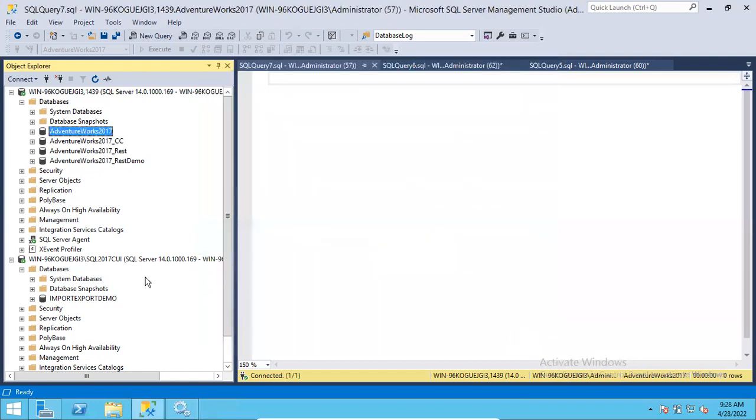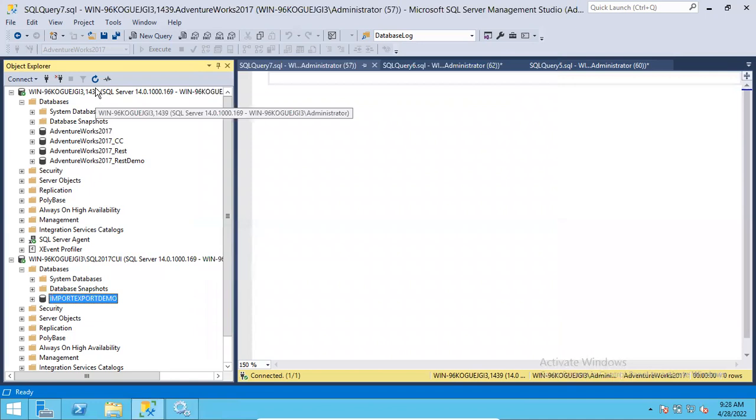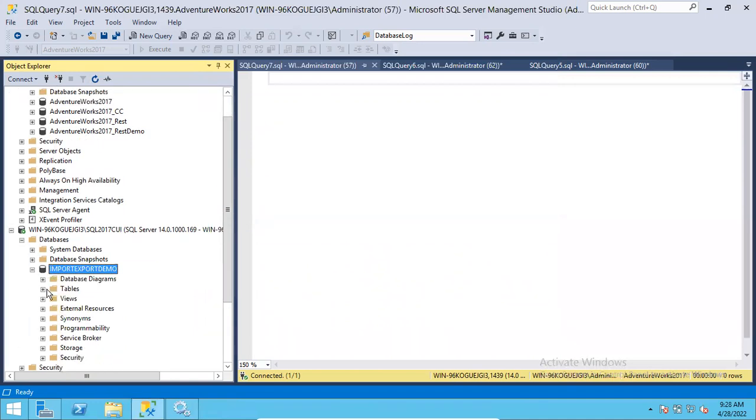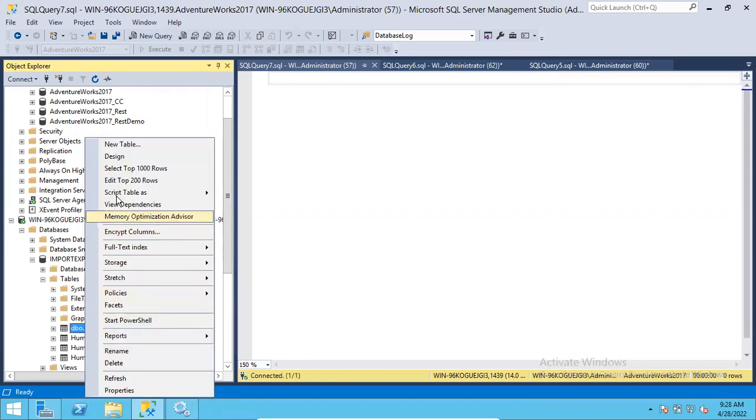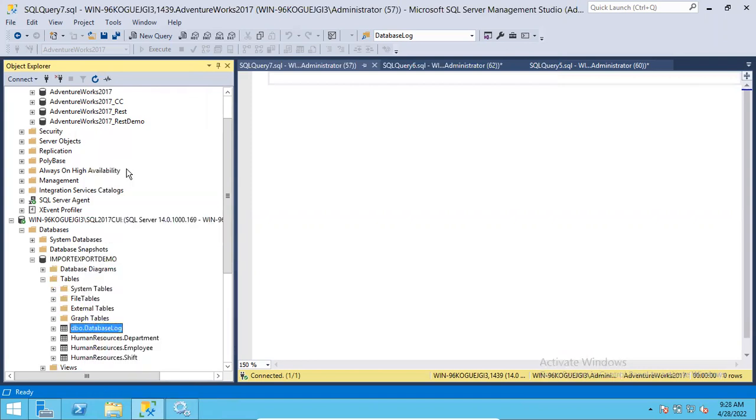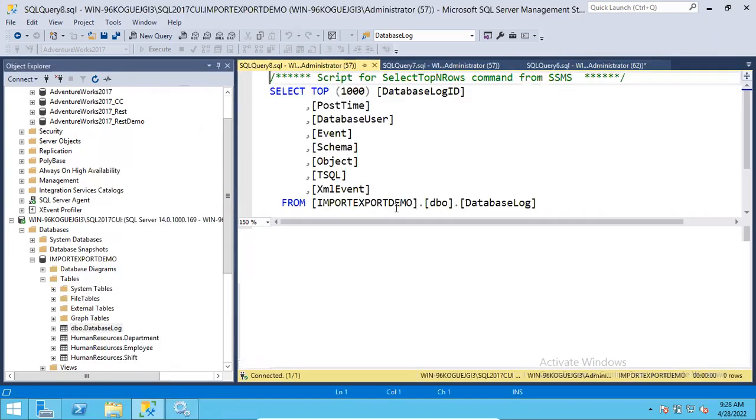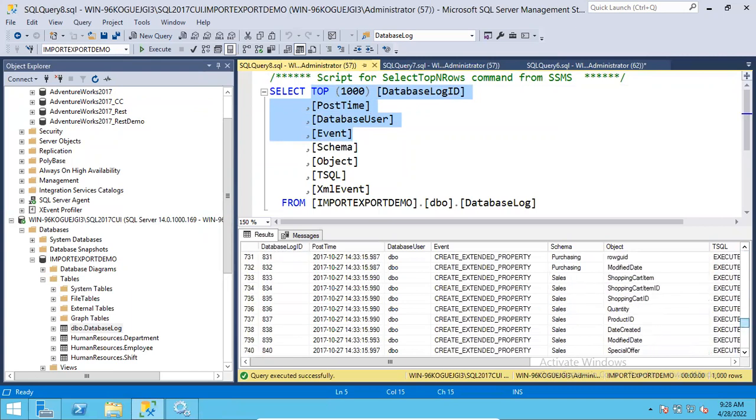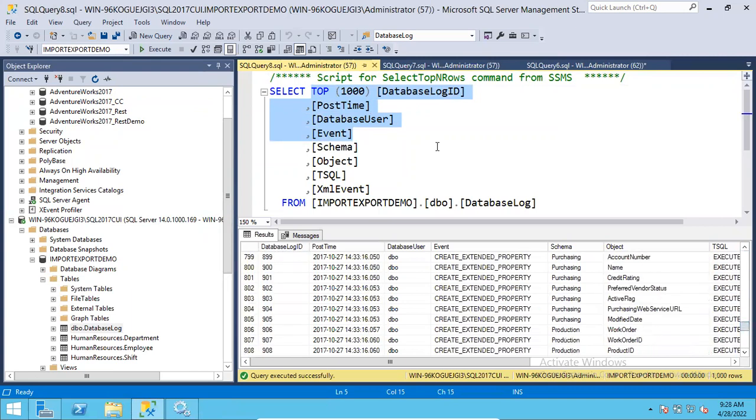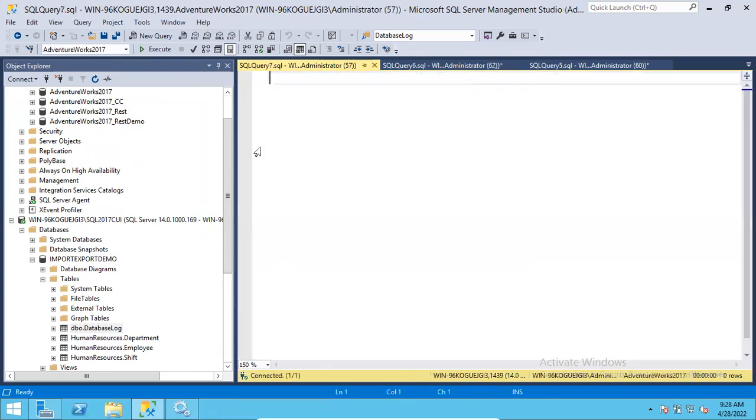Then close it. Go to your destination server, refresh it once, expand it, and just check the tables whether you got the tables or not. If you want to check the data, you can check the data. You can see I got 1,000 rows - select top 1,000 rows. You can see like this, you will get the data also. So this is how we can import and export. Thank you for watching the video.